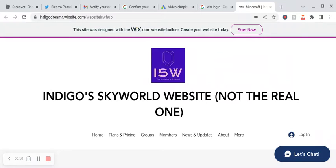Yep. I'm not sponsored or anything, but it was made with Wix, you can see up there.